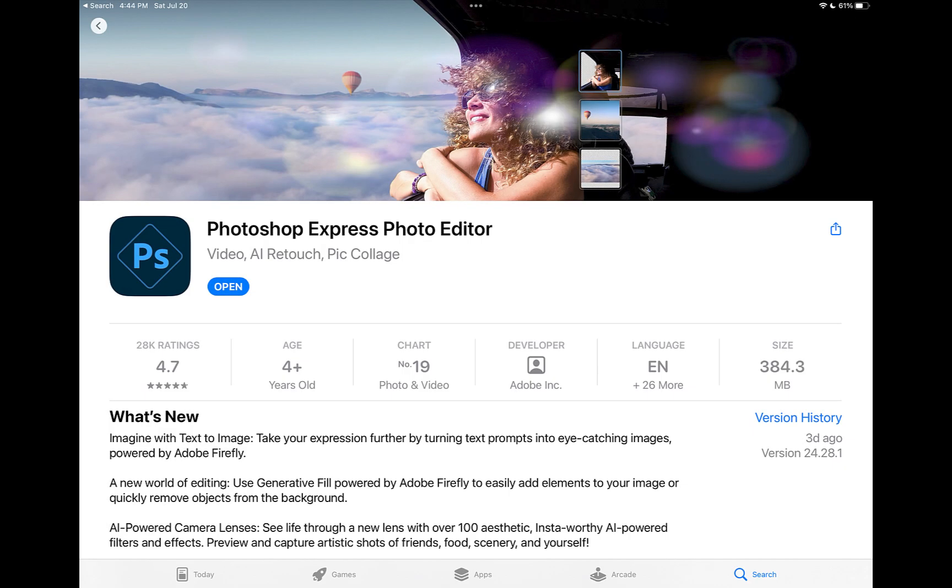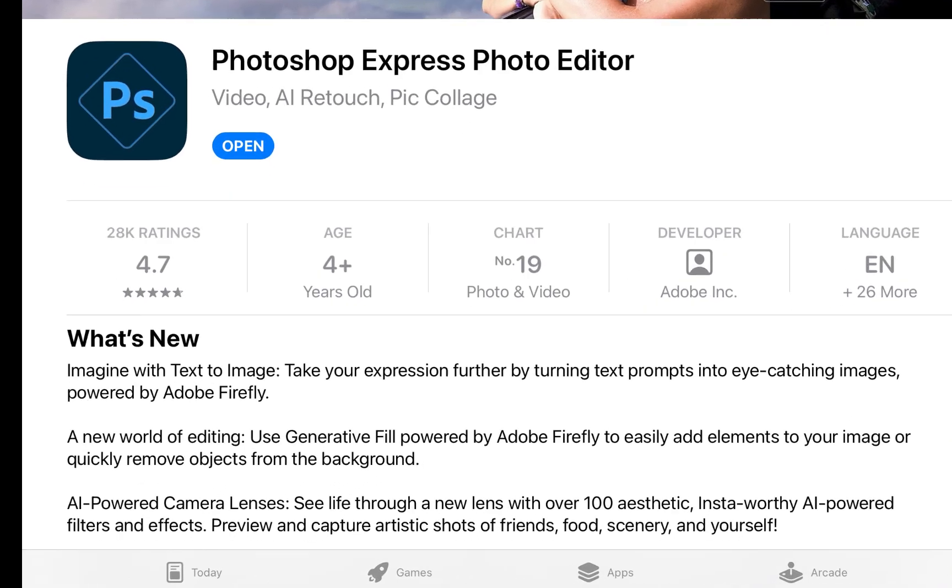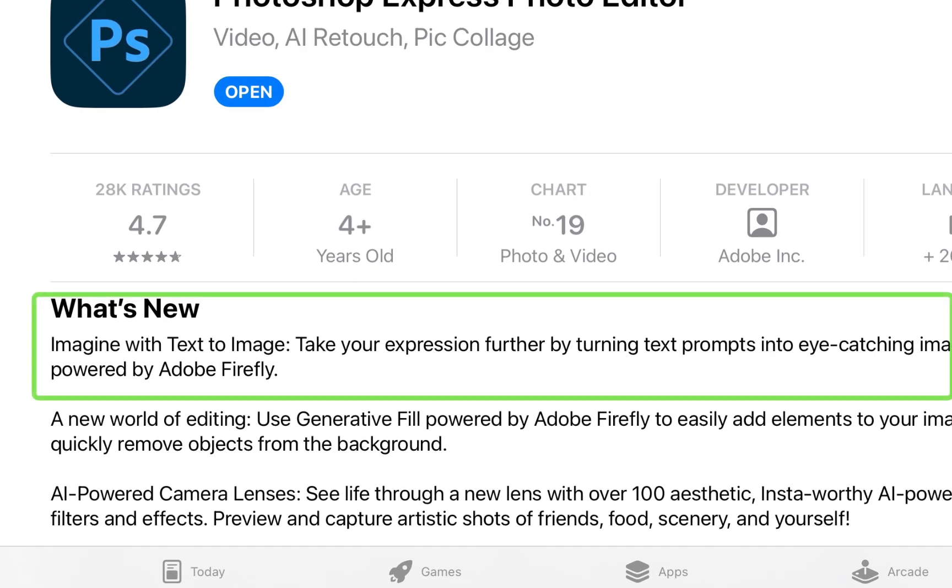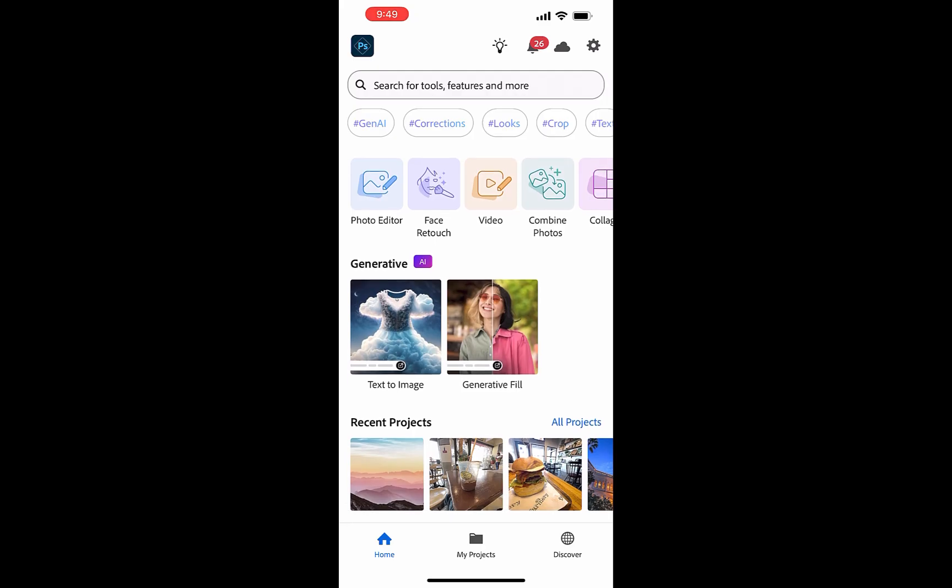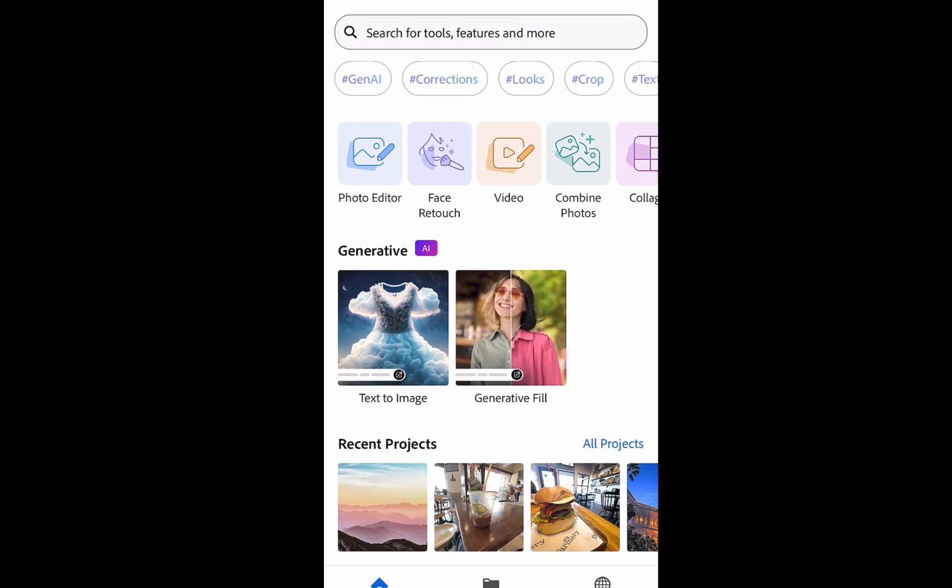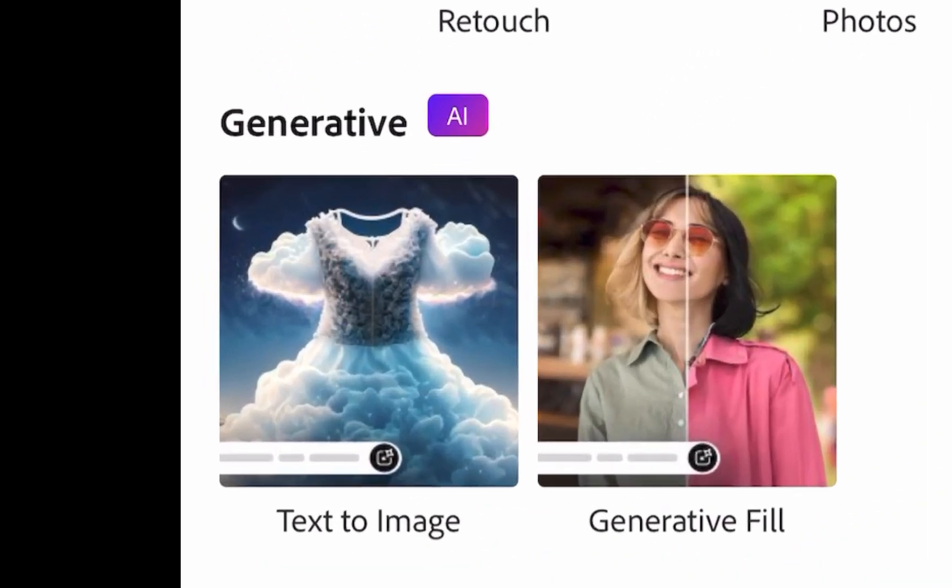While a recent update says that Adobe Express has been integrated with Generative AI, disappointingly, I didn't get to see the option in any of my iPads. It was, however, strangely available on my iPhone. Why that is, I do not know.